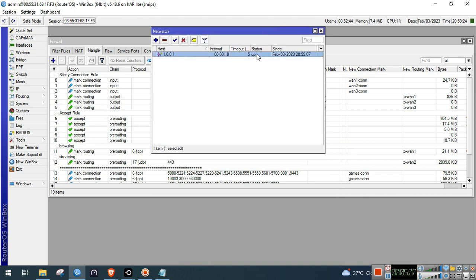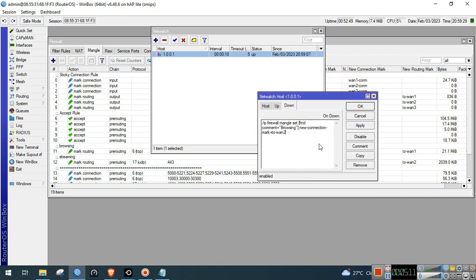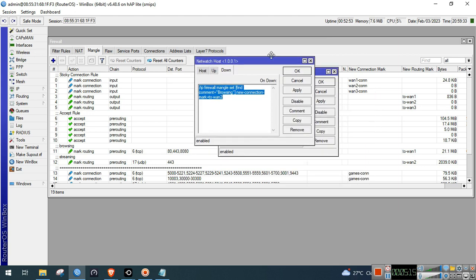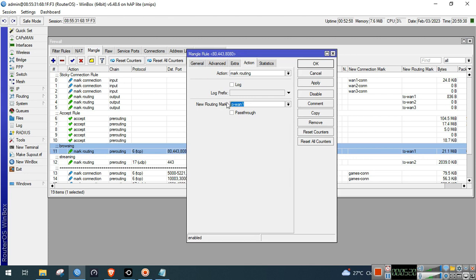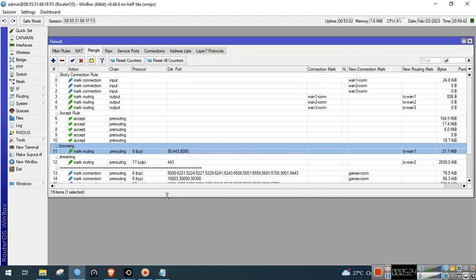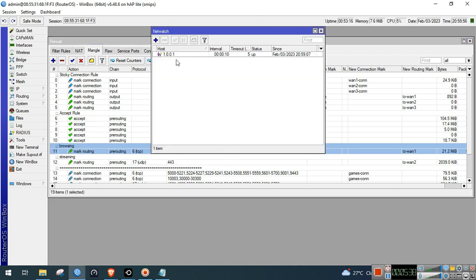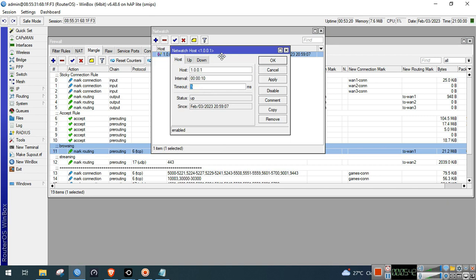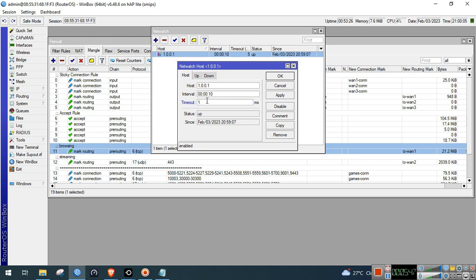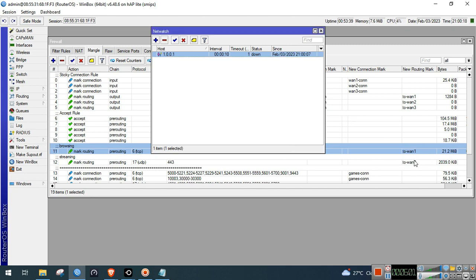If the status of your network is down, this script will trigger. The 211 routing mark will automatically change to 212. Let's try to simulate ISP1 being down — we'll set the timeout to less than 5ms so the down script is triggered. If your ISP1 has no internet, the down script will trigger and it will change to 212. It's not working, so let's simulate in the terminal first.